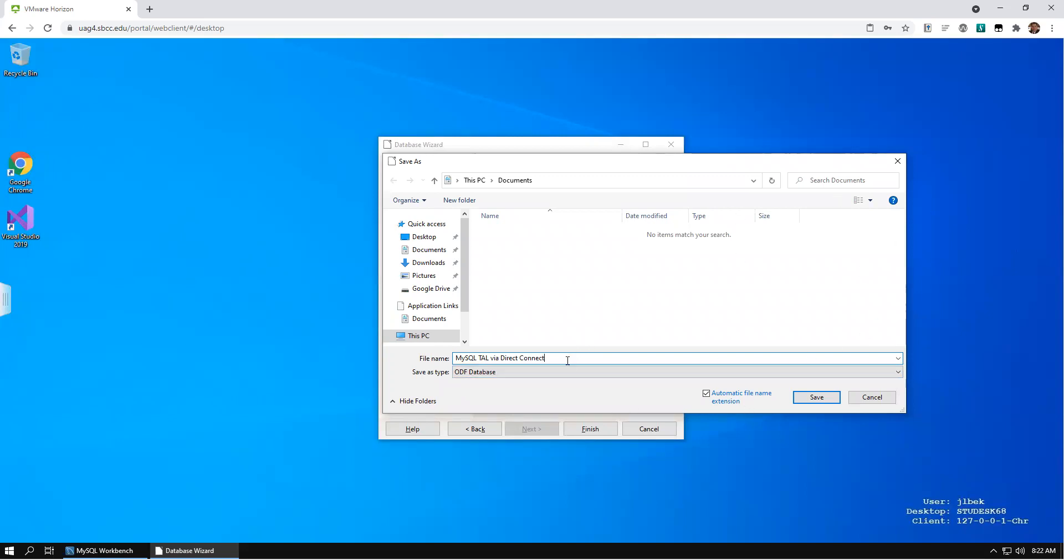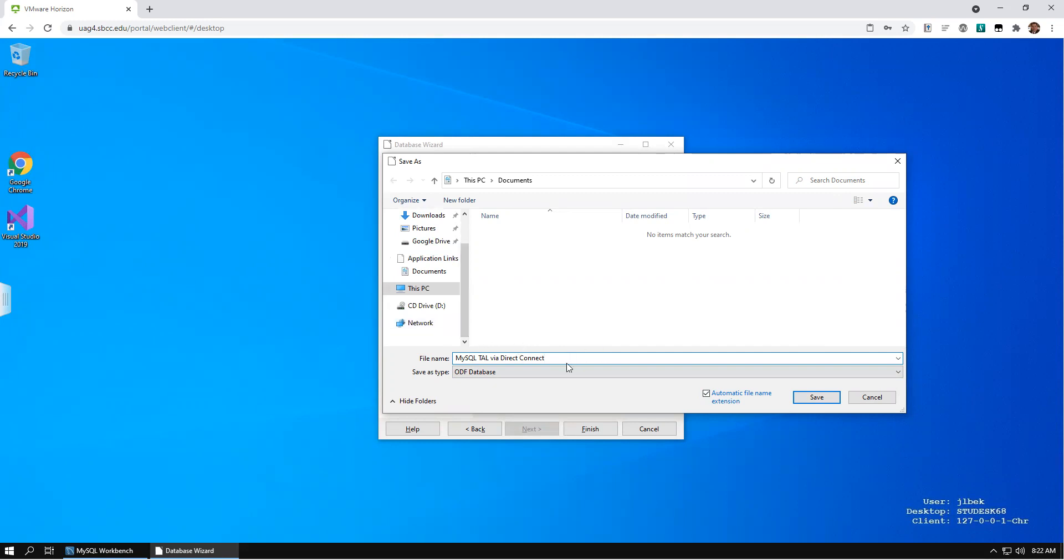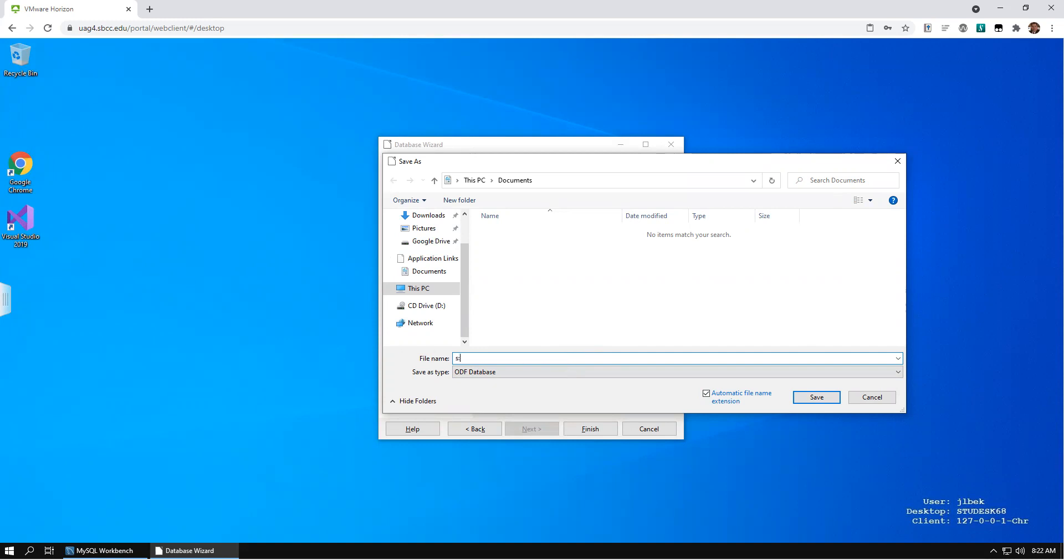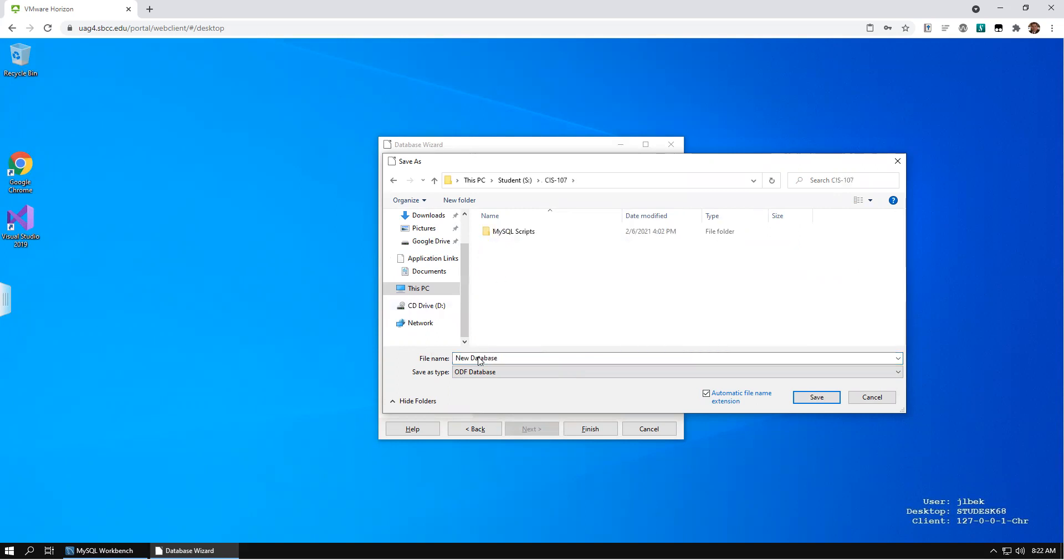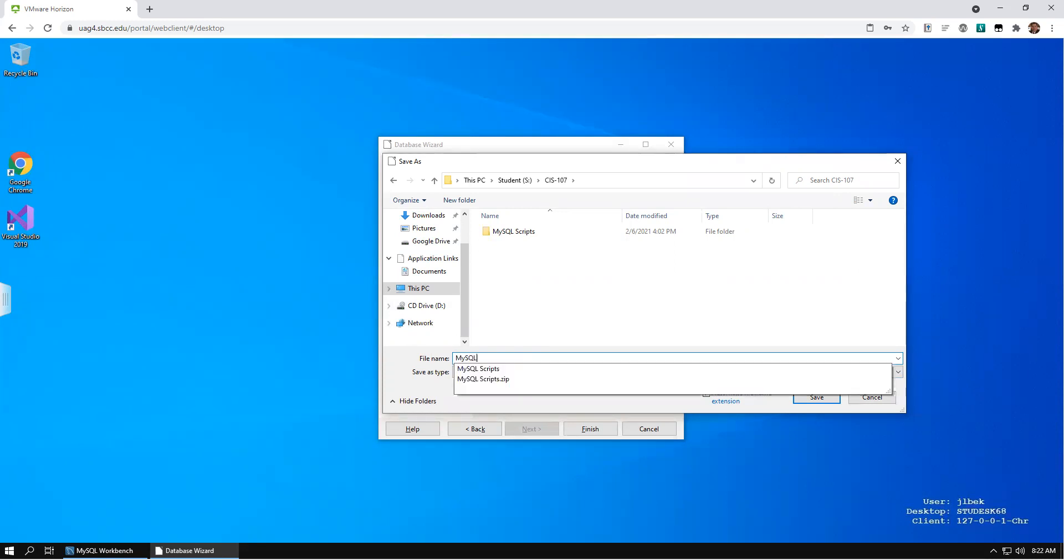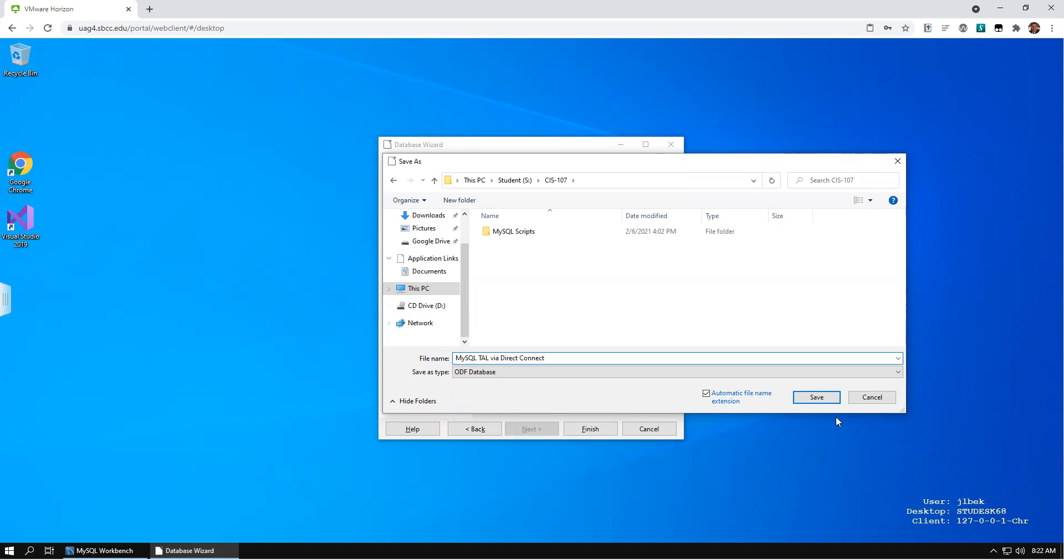Choose an appropriate name to save this connection and save it in a convenient location. Click Save.